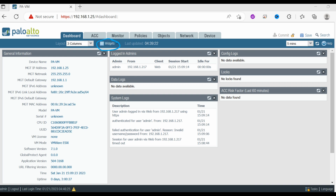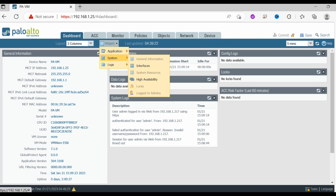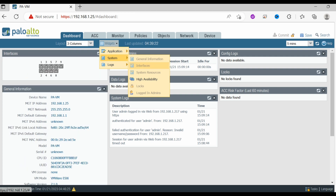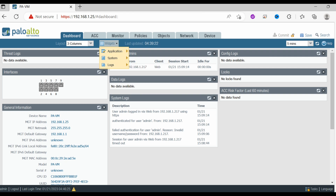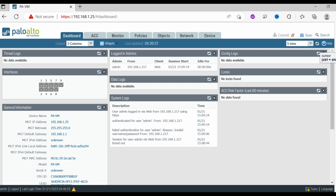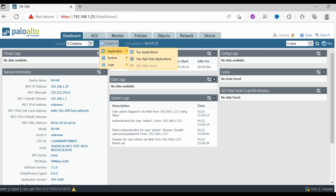There is a widget tab in the options where, depending on your application requirement, you can add widgets. For example if I want to add interface details I can add them here. If I am doing high availability or some sort of logging I can add those details from the widget section. You can take widgets on or off as needed.